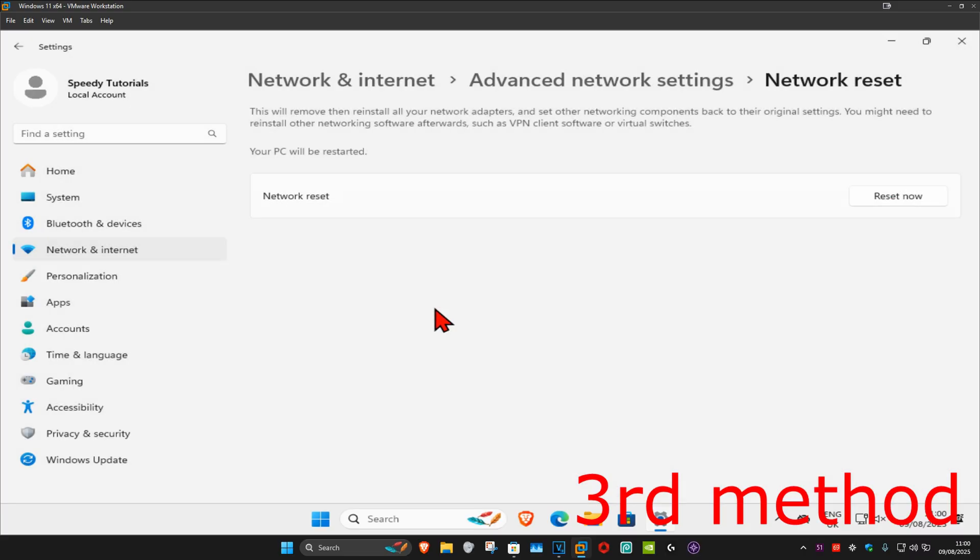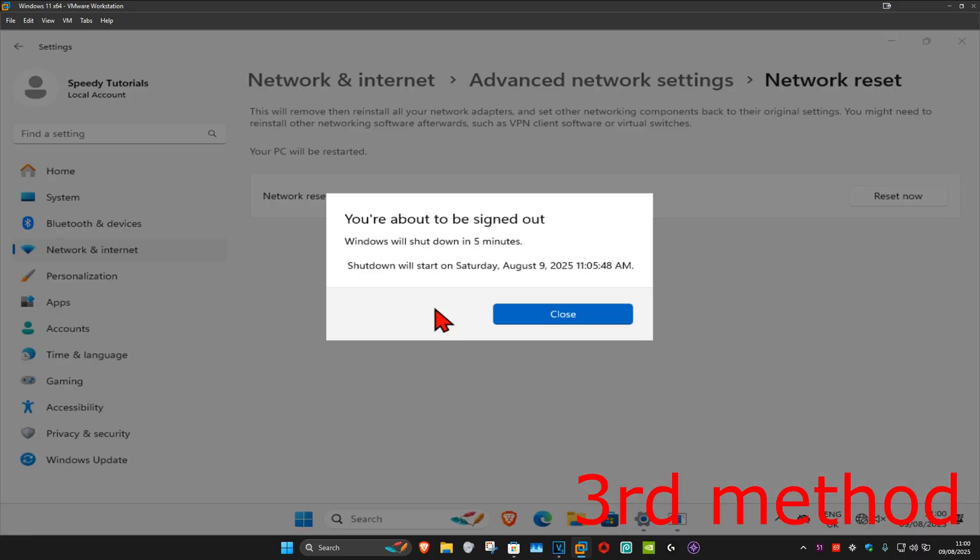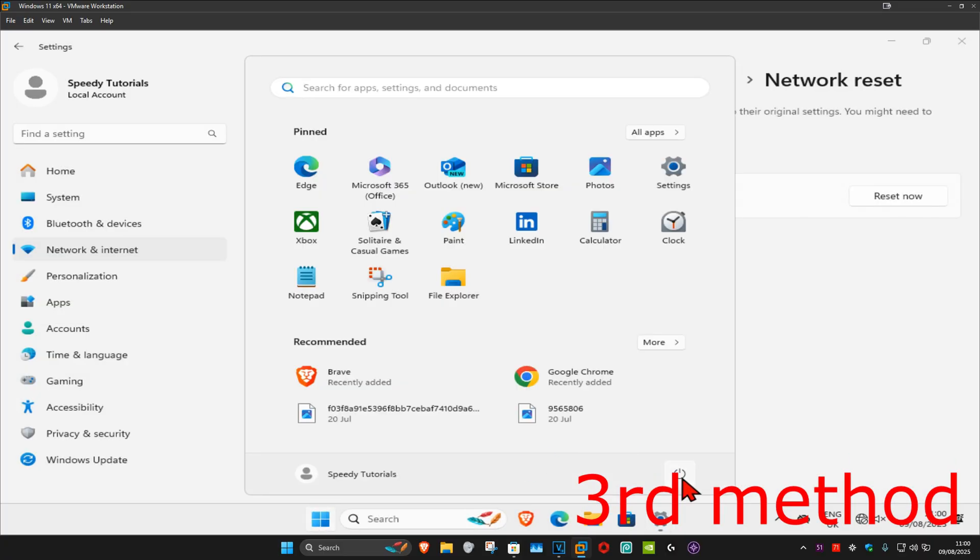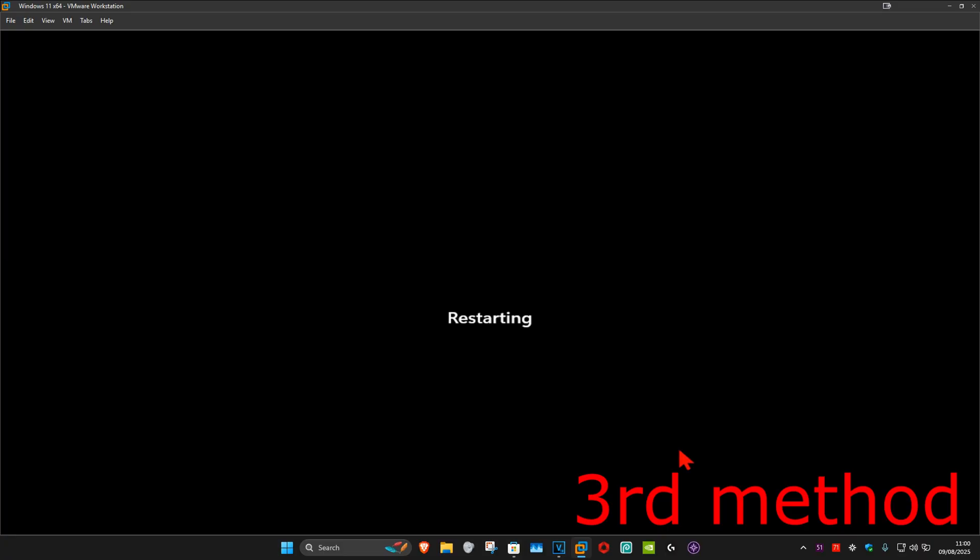It will now restart your computer in five minutes, or you can do it yourself right now. Hopefully this will fix your problem.